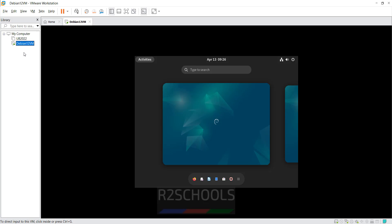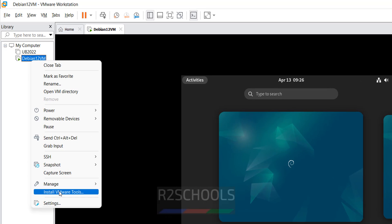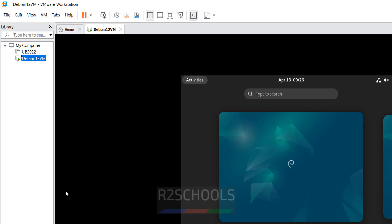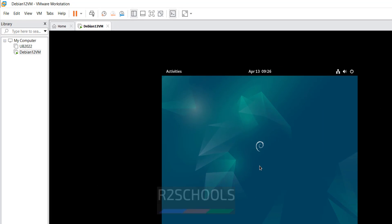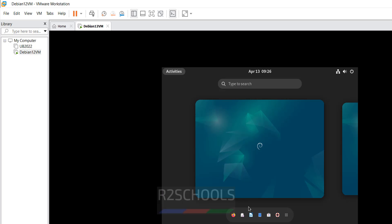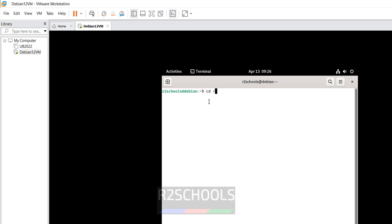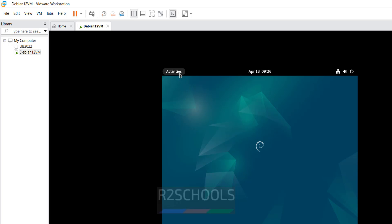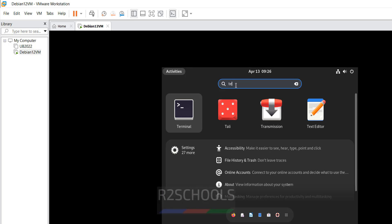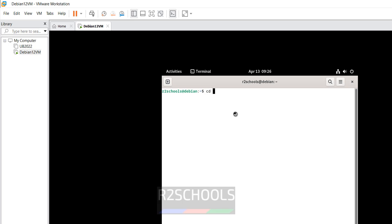I have created a Debian virtual machine. Right click on it — we have the option to install VMware tools. Click on it, but it won't work. If you go here, you are unable to find anything. Even if you go to mount, search for terminal, cd mnt, ls — see, nothing is mounted. Even if you go to the downloads directory, cd downloads — see, we don't have anything.